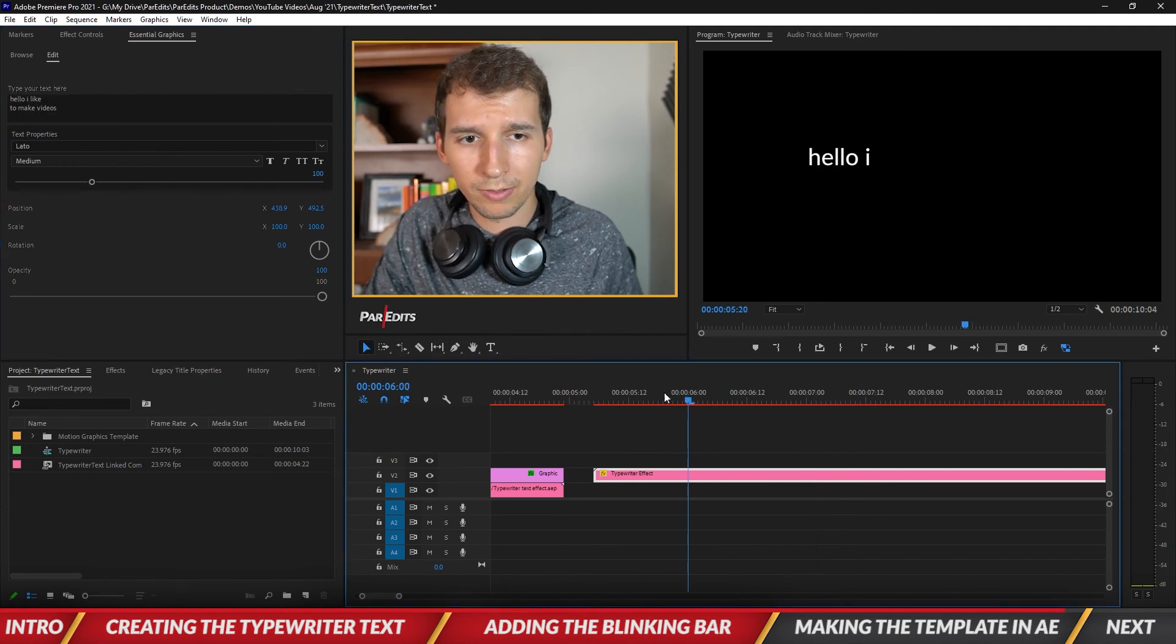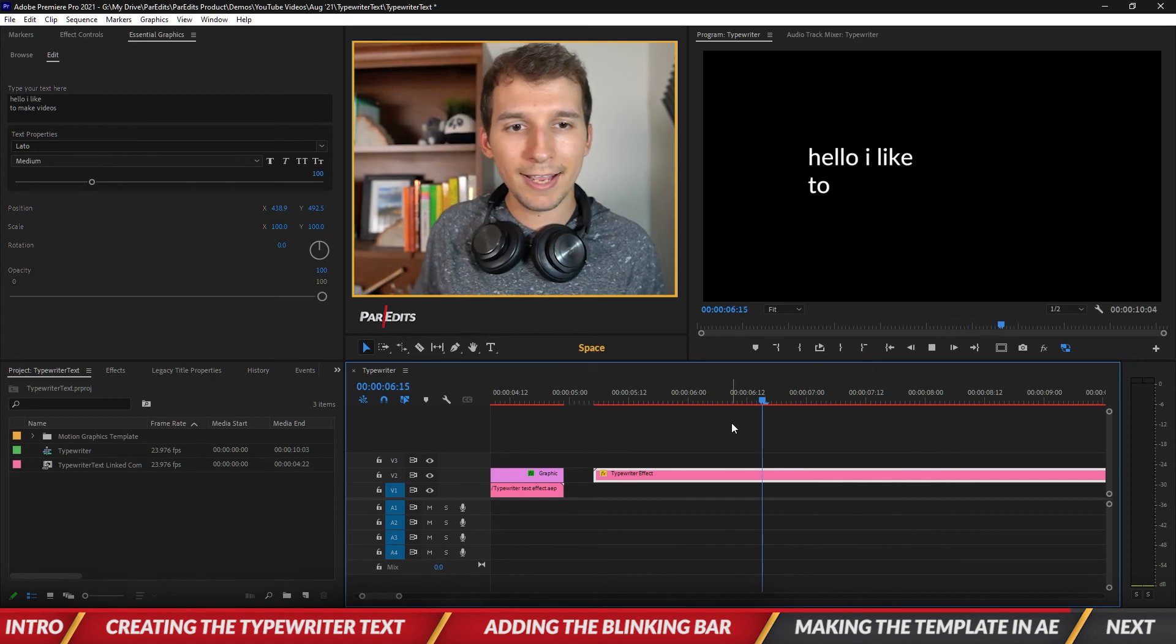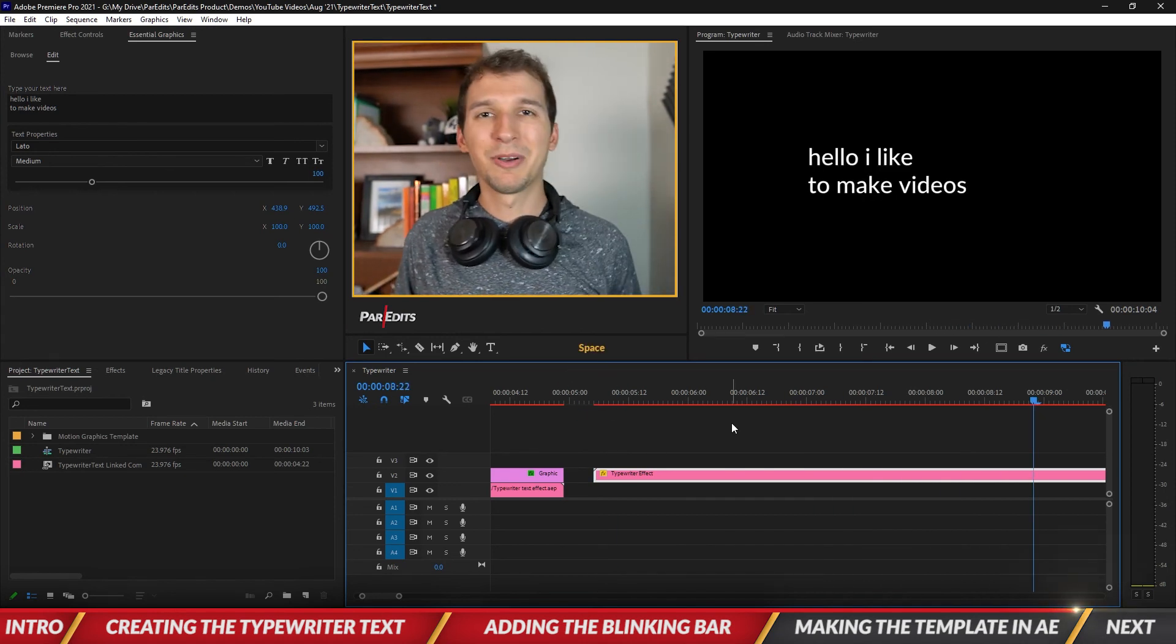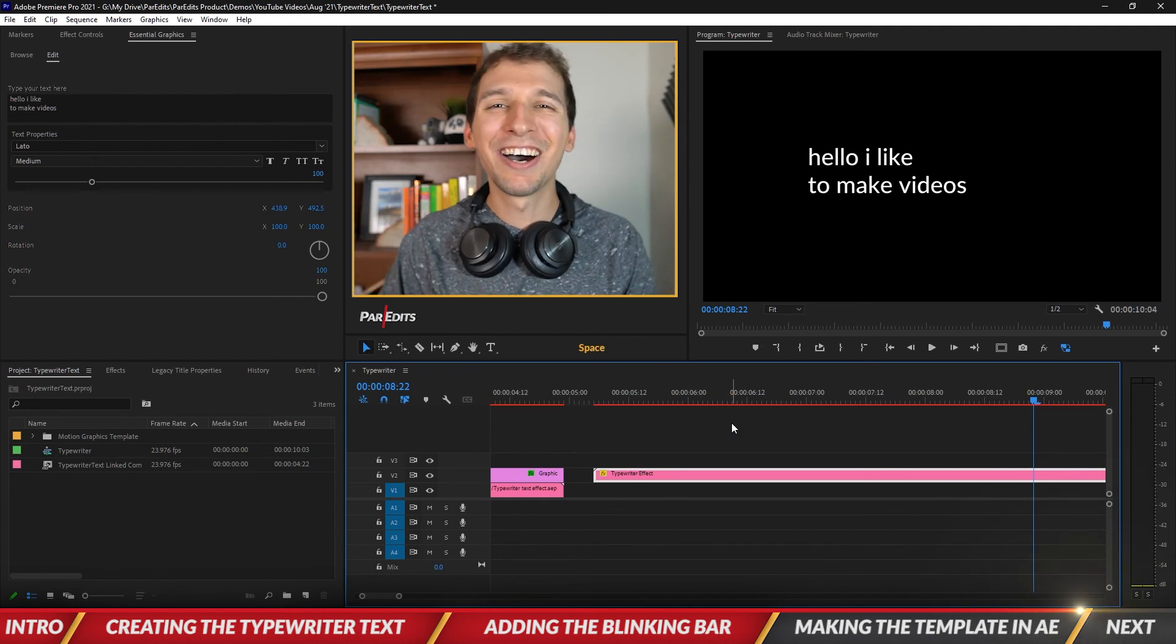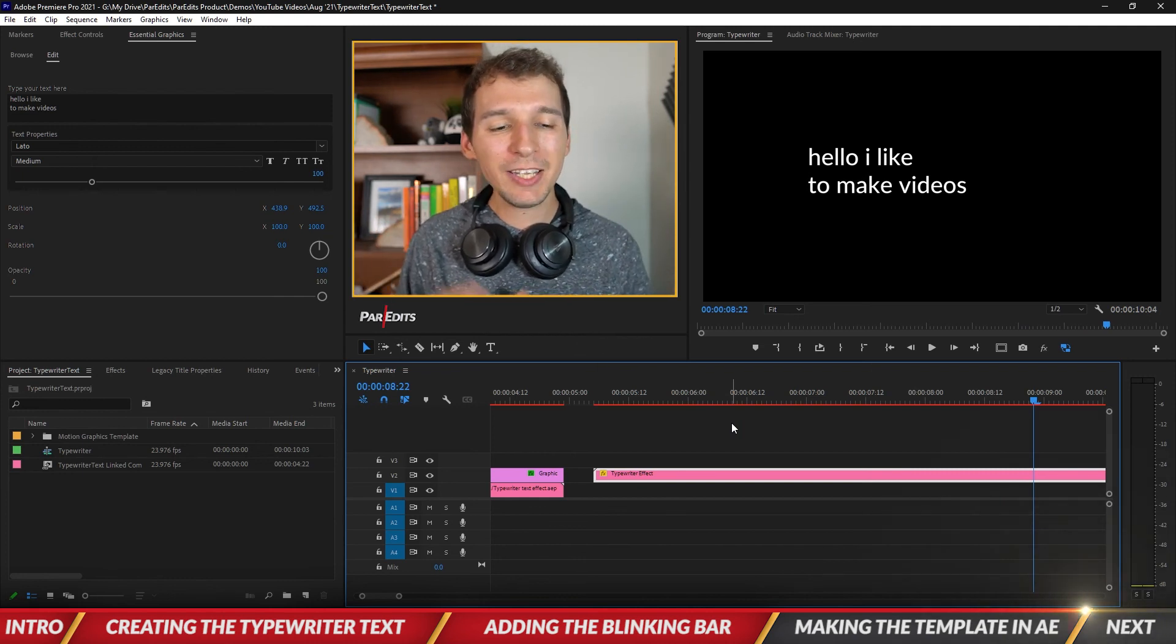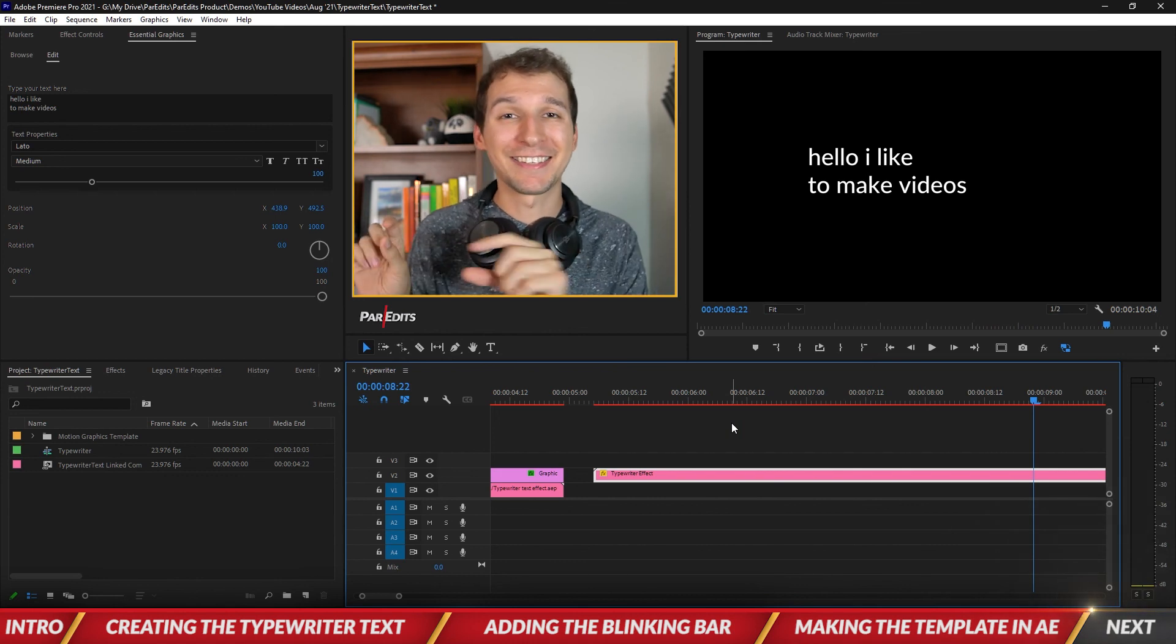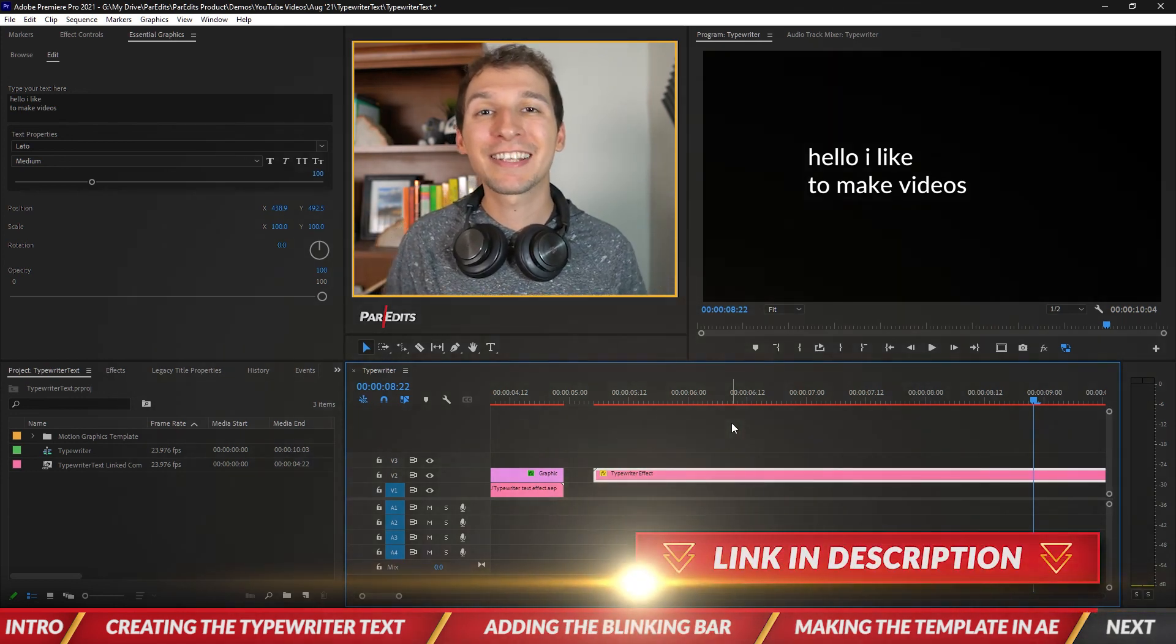All right I hope you guys like this one, it was a lot of fun to make. As always just go ahead and download the template. It says get this animation as a template, there's a link, just go and click on that, get it sent to your inbox. It's a mogrit file so you can just install into Premiere Pro just like I did.